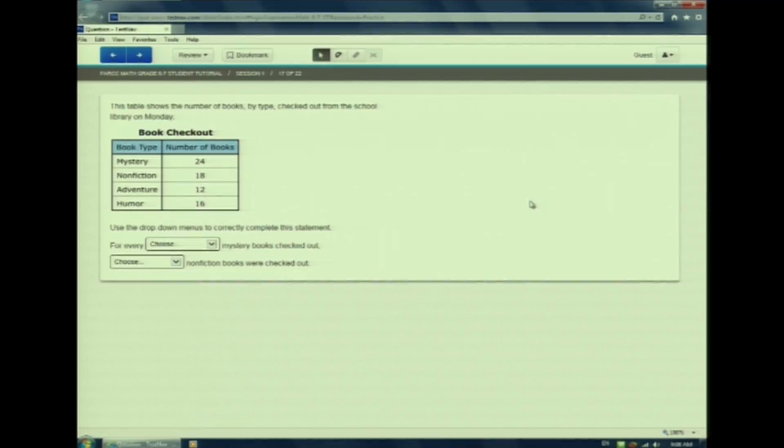Let's look at inline choice, also known as drop down menus. Let me show you what I mean. Ooh, watch me, watch me.